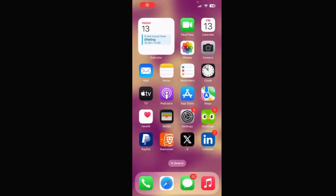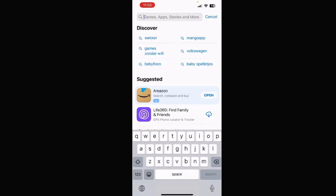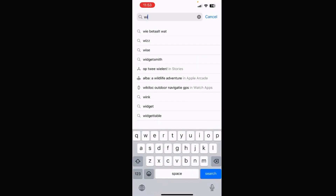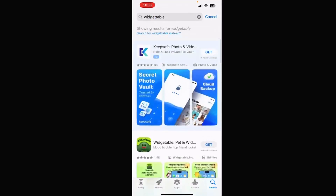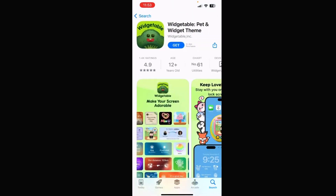In this video I'm going to show you how to download Widget Table. First thing you have to do is go to your App Store, then type in Widget Table. The second result is already showing how to download it and you can tap on it.